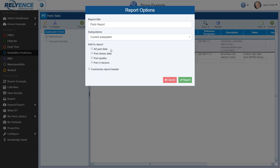Additionally, there are options for what data to include in the report in addition to the fields on the parts table. The options are: All Part Data, which includes all data entered on the parts form specific to the part type/category subcategory combination; Part Stress Data, which includes stress data such as power, current, and voltage; Part Quality, which includes the quality level selected for each part; and Part Pi Factors, which includes the pi factors that help calculate part failure rates. For this tutorial, let's leave all of these options unchecked to keep the report focused on the data from the parts table. Note we can also customize the report header. Next we click Report, which prompts Reliance to open a new browser tab and load the report with our data.